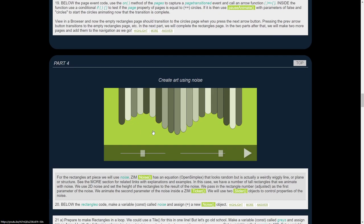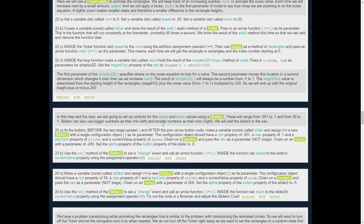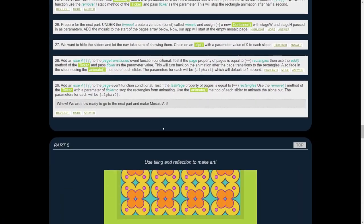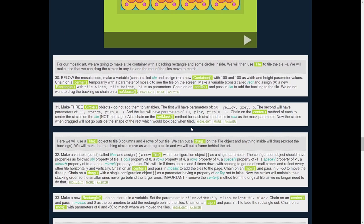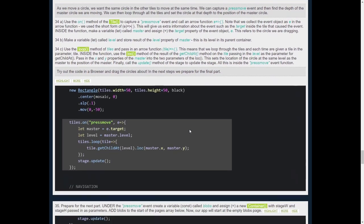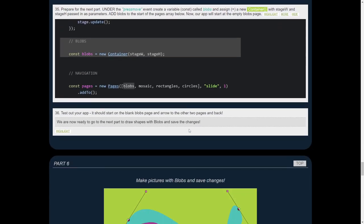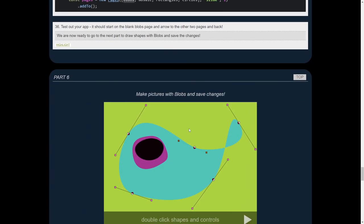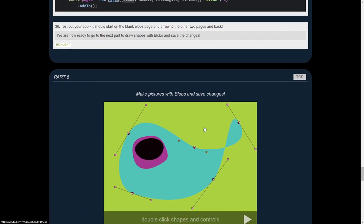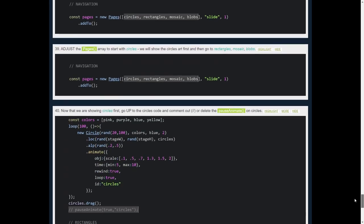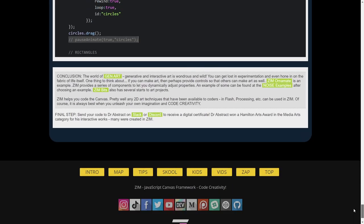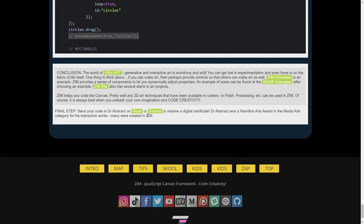Part three, part four to get the noise, part five for the tiling, and then part six for the blob. When you are done, there's a bit down here at the bottom with some answers there.